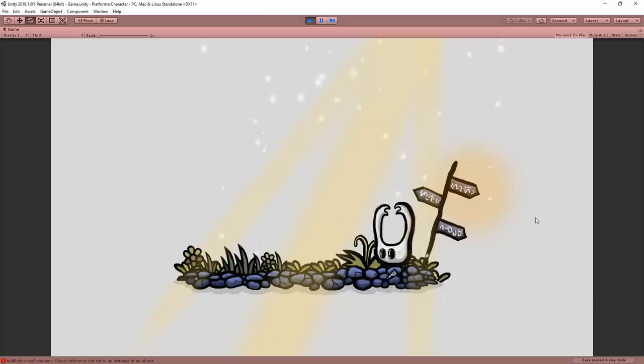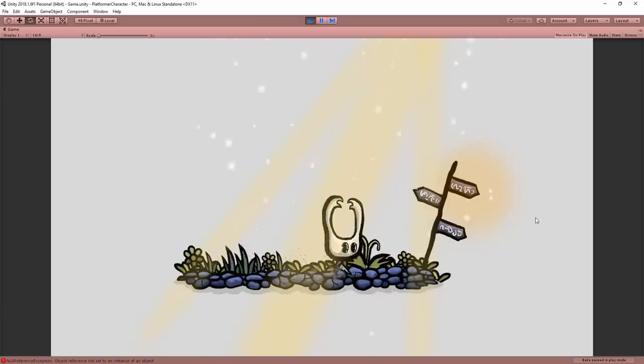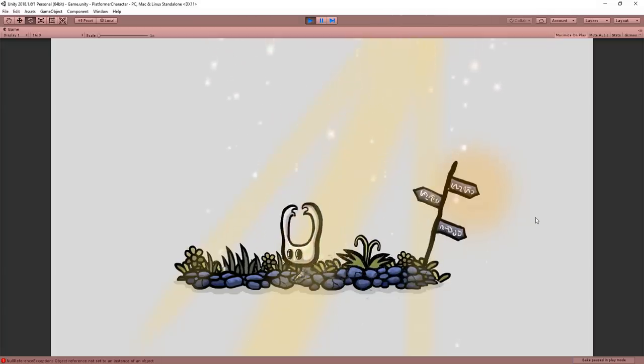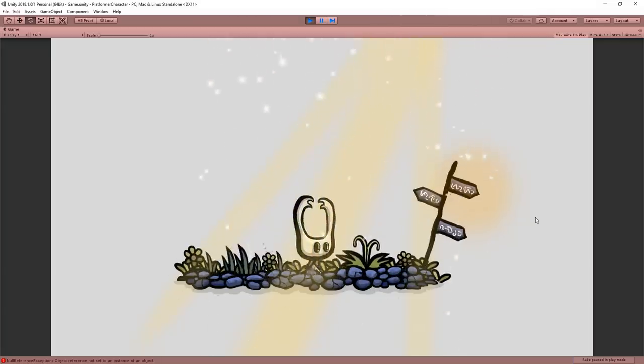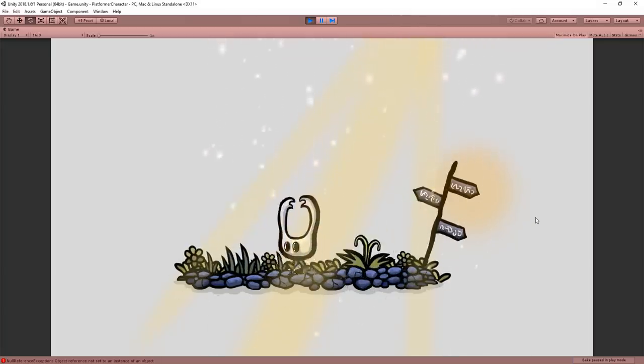And despite the character's controls or animations not changing, the fact that he has more impact on the environment makes moving him around that much more fun and pleasing to the eye.